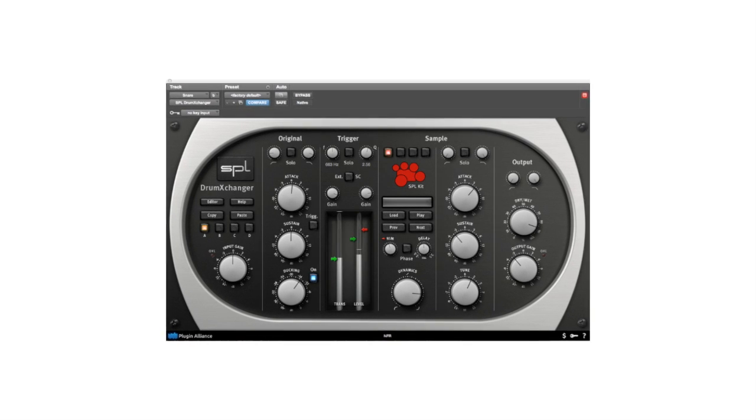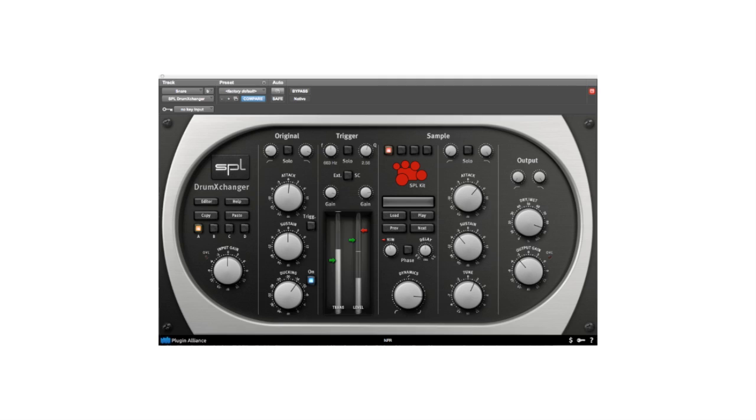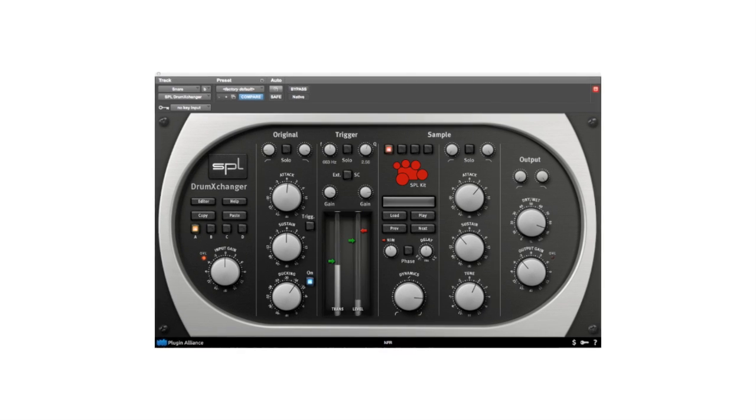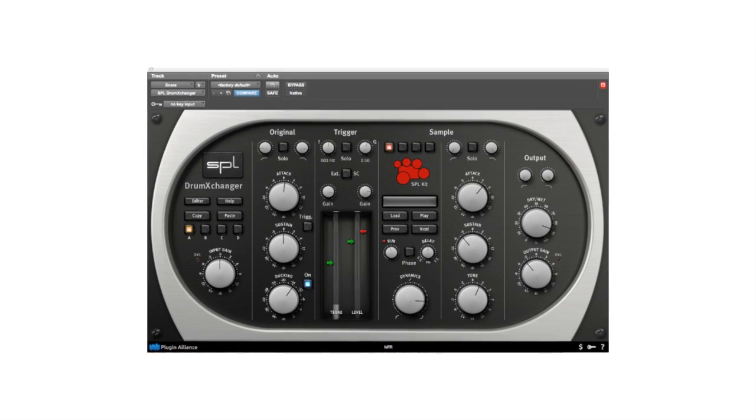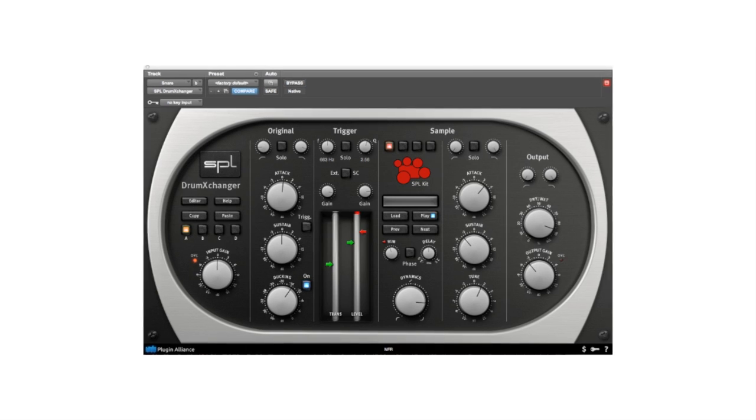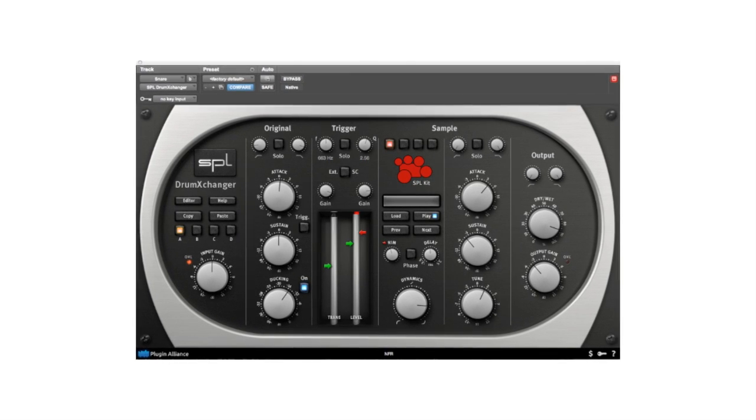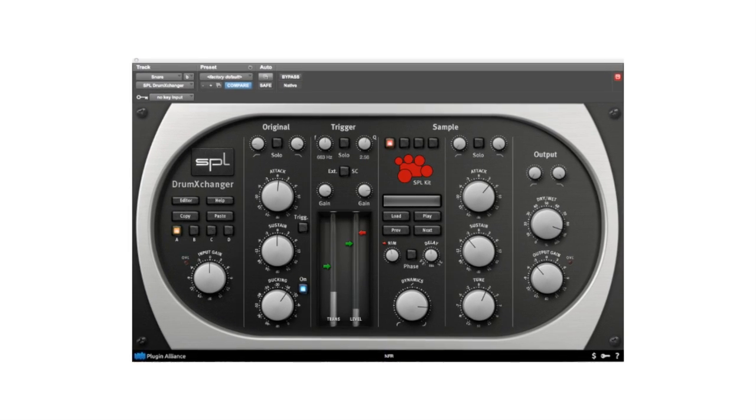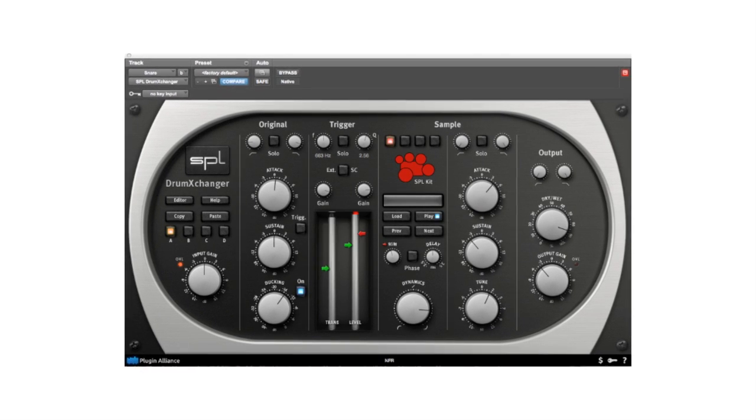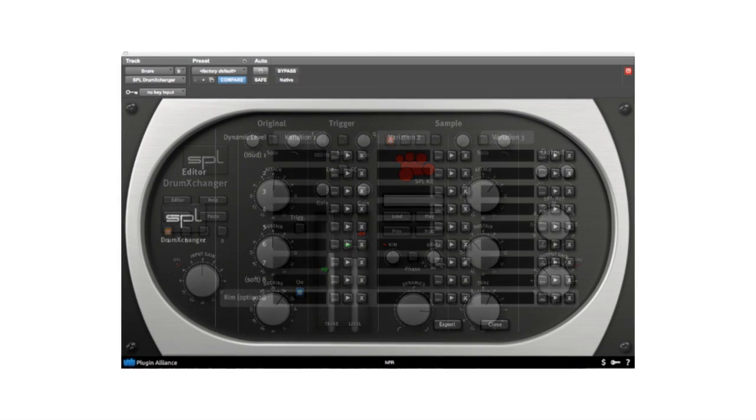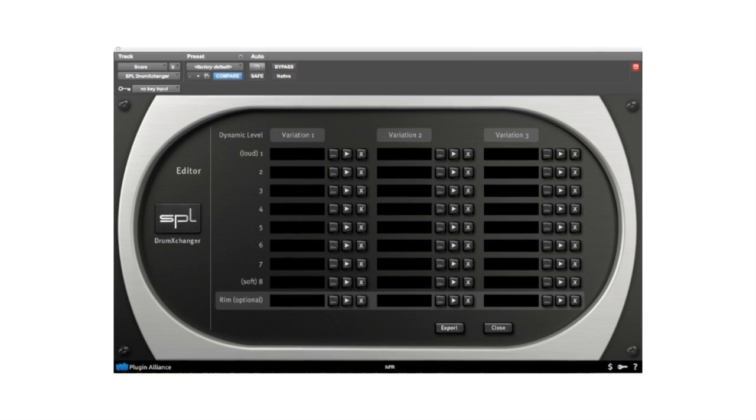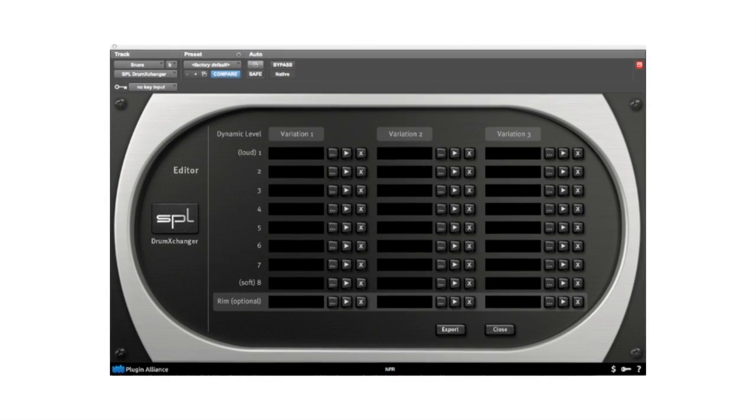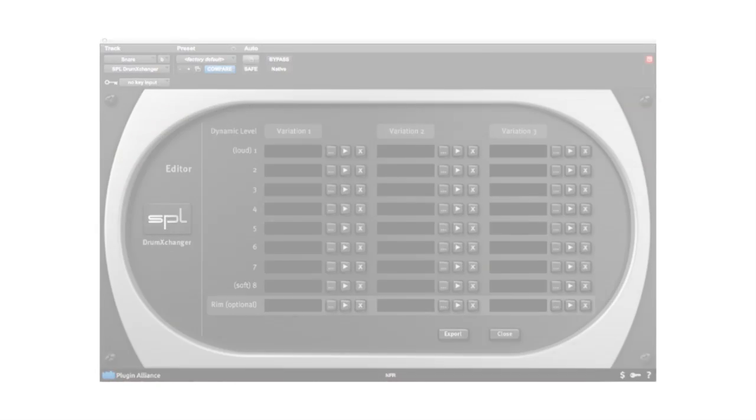Not only is the Drum Exchanger a very innovative drum replacement tool and comes with four pre-made sample drum kits, the Drum Exchanger also lets you edit and save your own custom-made sample files with its own editor. So let's get started and sample some sounds that we then use in the Drum Exchanger.